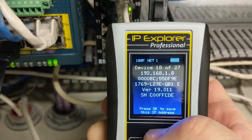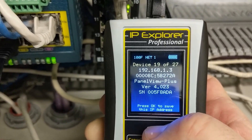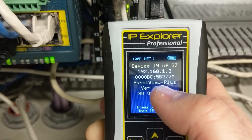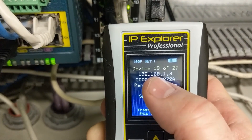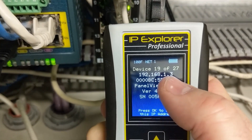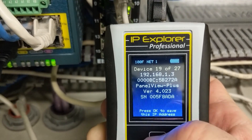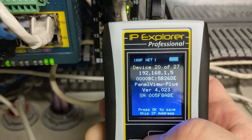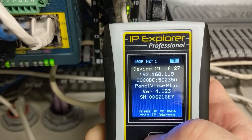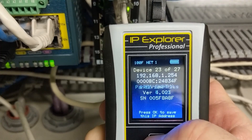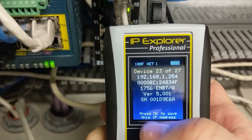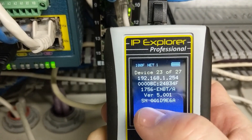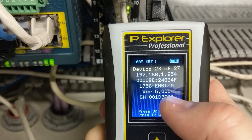Another L23. There's a PanelView Plus on 192.168.1.13, and there's another PanelView Plus, and another PanelView Plus. We have several PanelView Pluses. There's a 1756 ENBT.